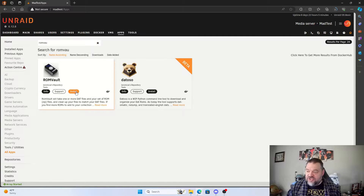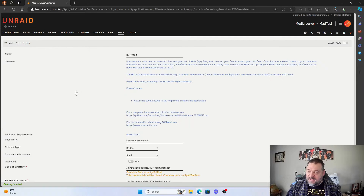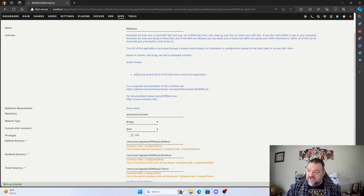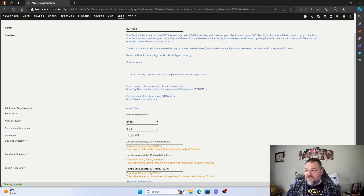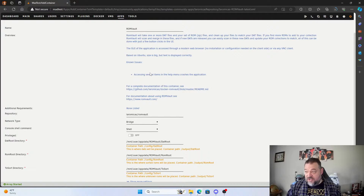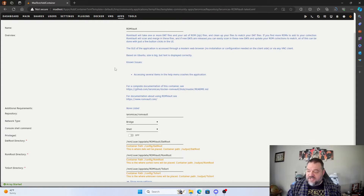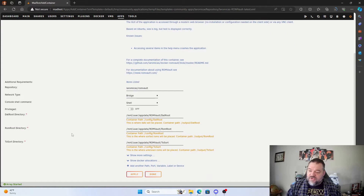We'll go ahead and hit Install. One thing to notice is that some items in the help menu crash the application. I don't think that's going to be a big deal, but if it is to you, just download the regular executable and run it on your Windows machine. For me, I like Docker — I want to run it in a Docker container.